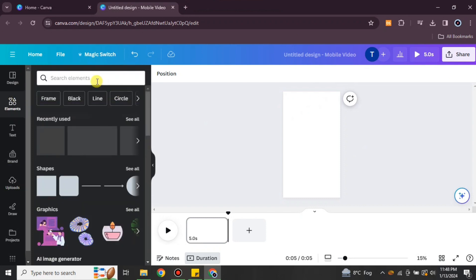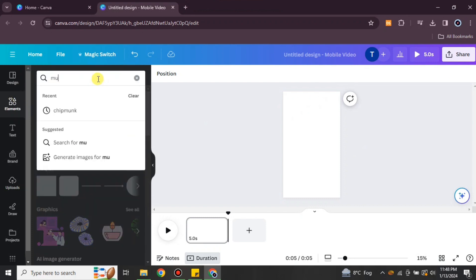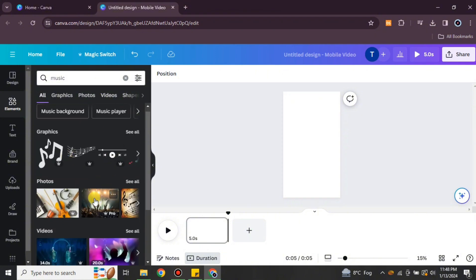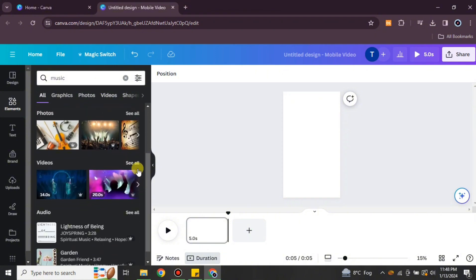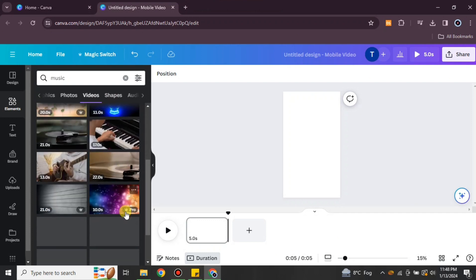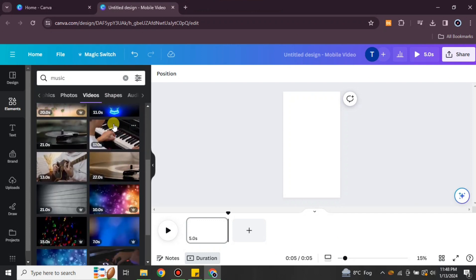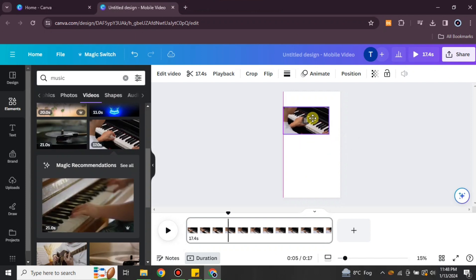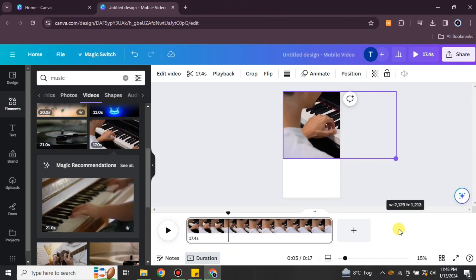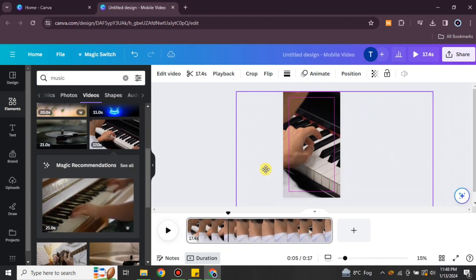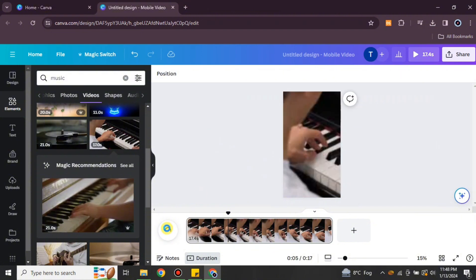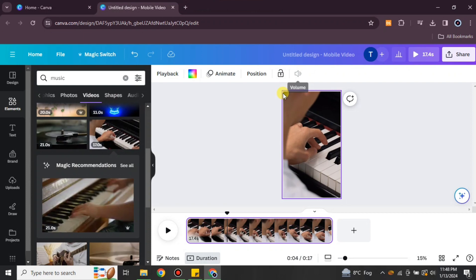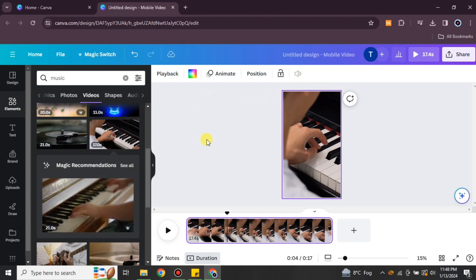Now I'm going to select another video. Instead of choosing from my system, I'm going to choose from the Canva elements. You can simply type any keyword and a few videos will pop up. I selected a musical video, so once I click on it we should be able to listen to its music — but actually this video does not have any sound.